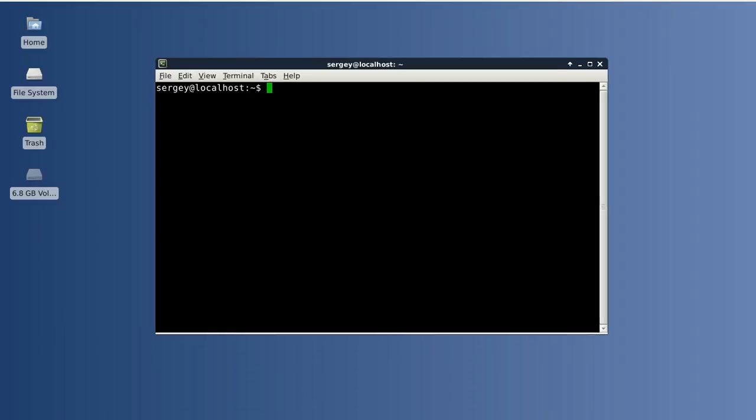And the last trick that I wanted to tell you about killing processes: if you will try to kill a process of another user using the kill command it will not work because you don't have enough permissions. In that case you can always use sudo and then kill, and the rest of the arguments are just the same.